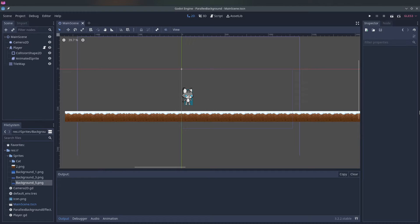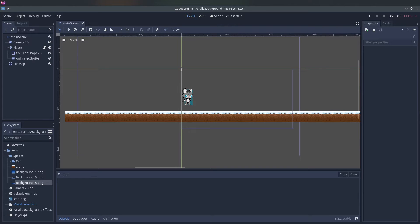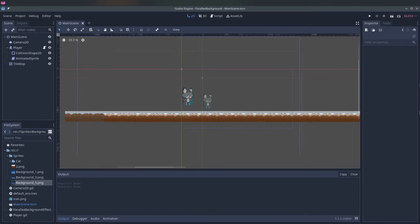Hello and welcome to another video in the Godot series. Today I wanted to create a parallax background. So let's get started.